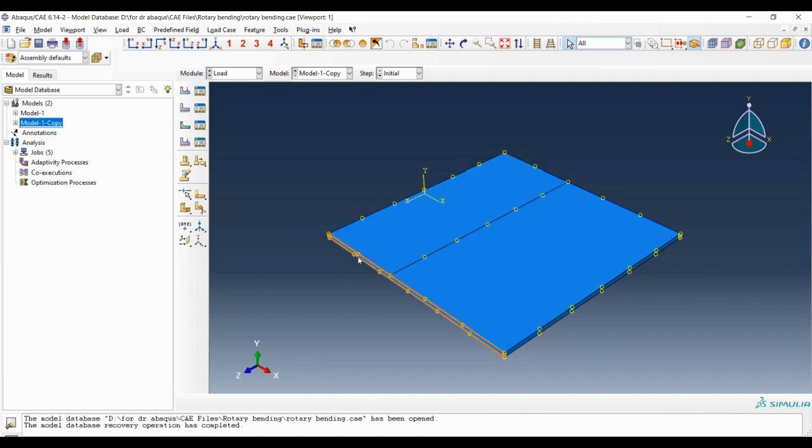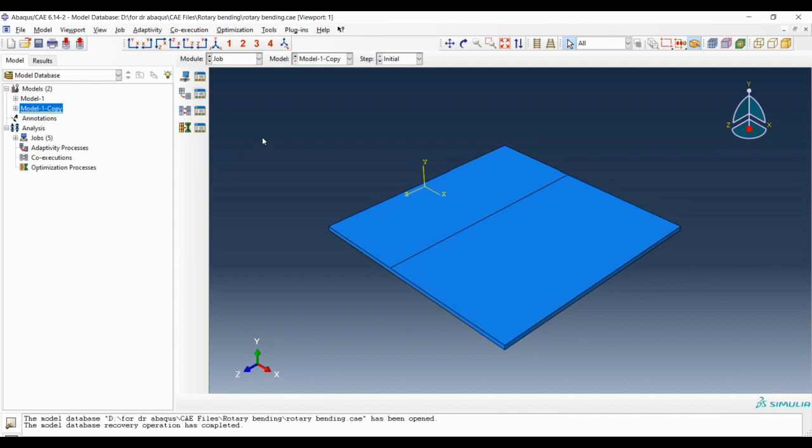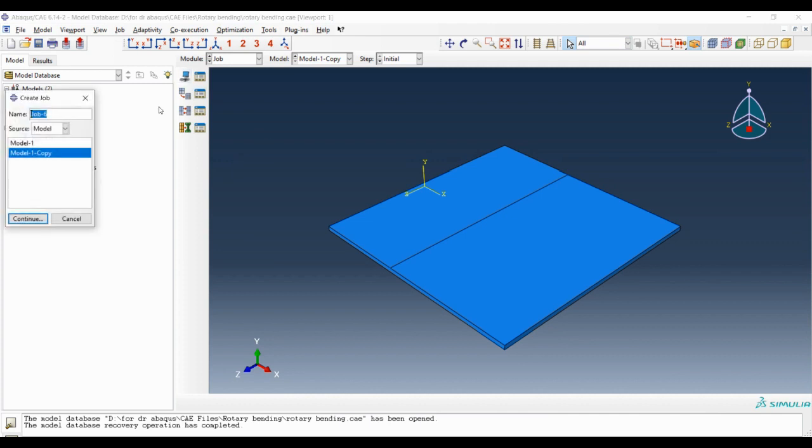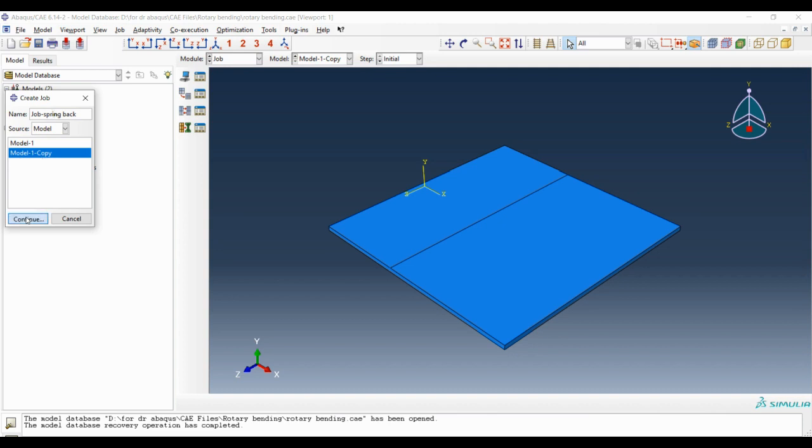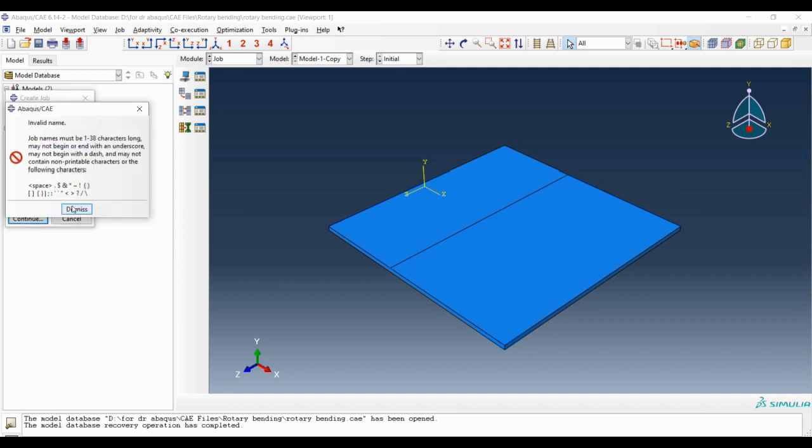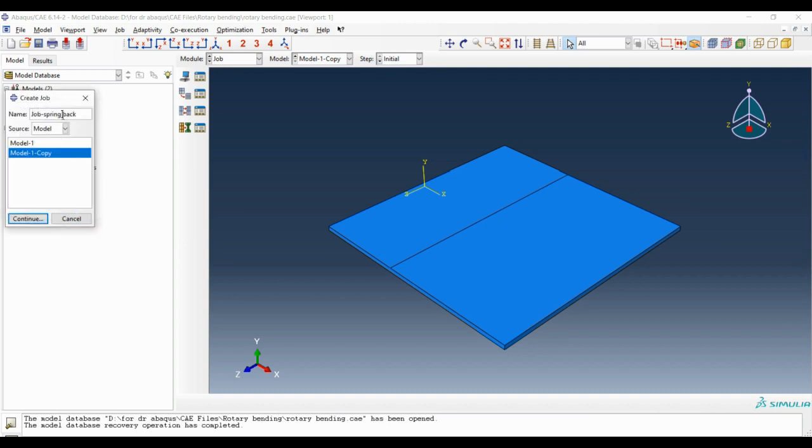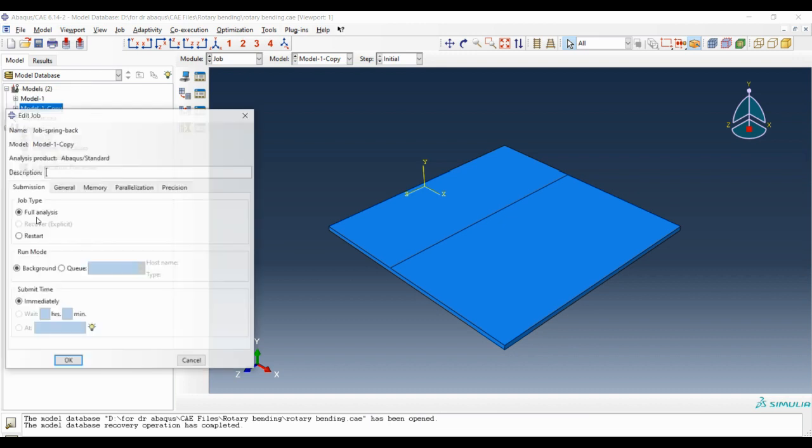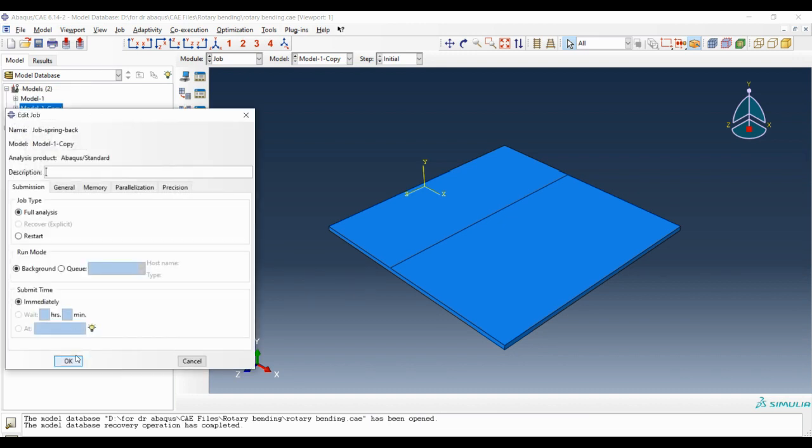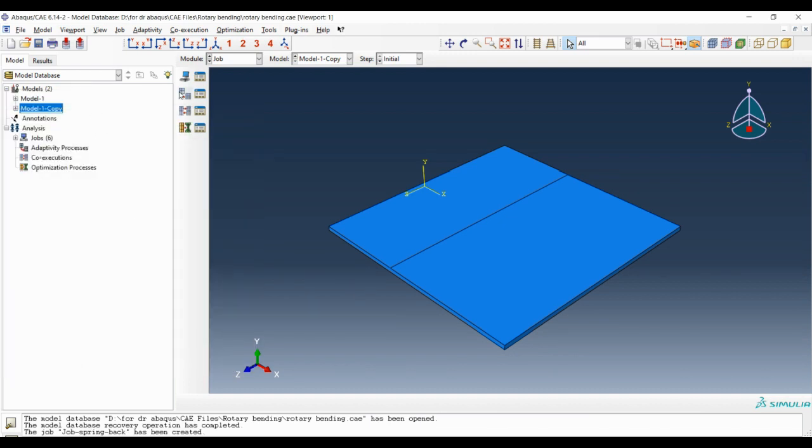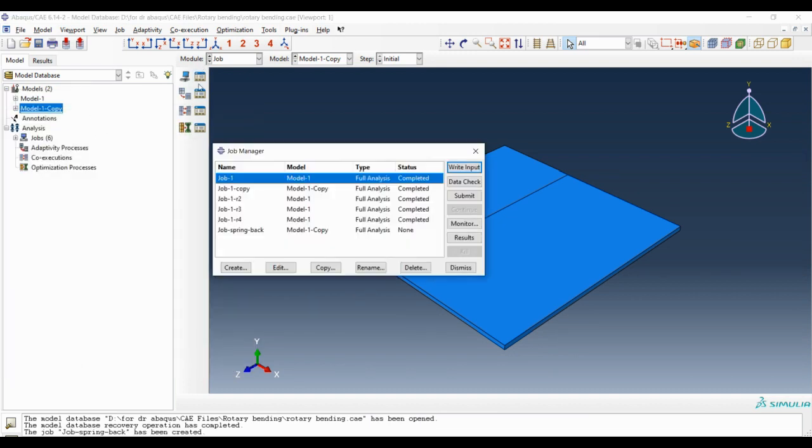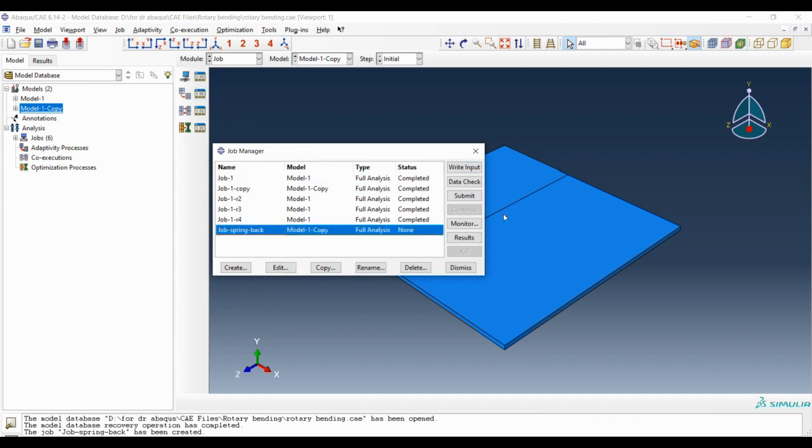Next, the only job we have to do is go to job module and create a new job. I want to name this job springback, and it is based on model one copy. Okay, and submitting this job.